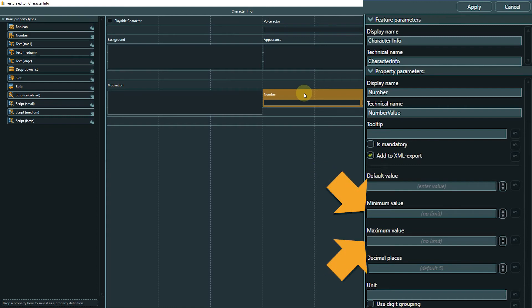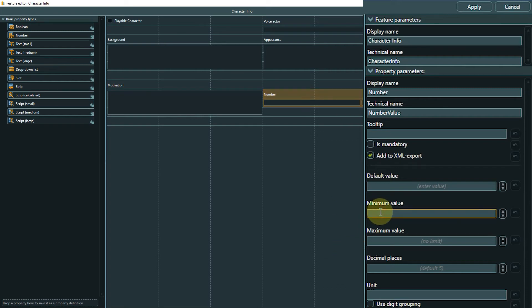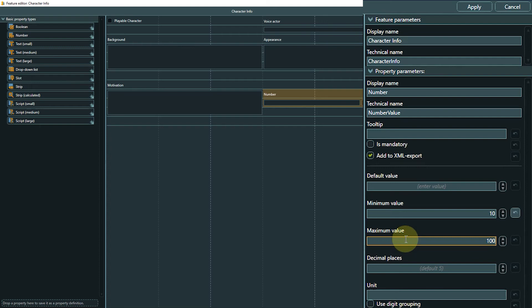Setting these so-called constraints can be very useful because Articy can show occurring issues to you so they can get fixed before they even go into the game engine. Imagine the number property here is supposed to control the damage an enemy can do. Let's say it should range between 10 and 100.